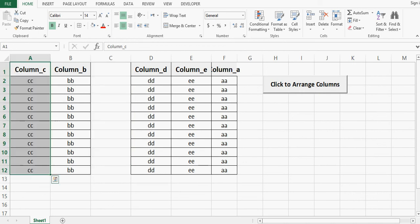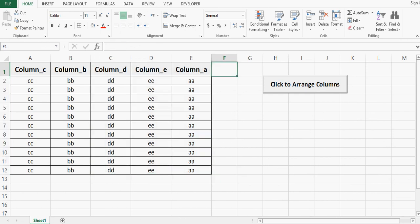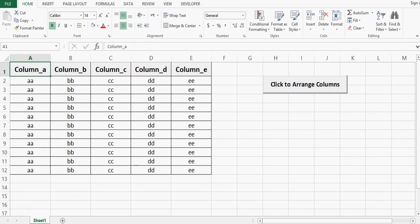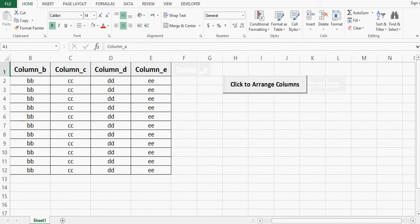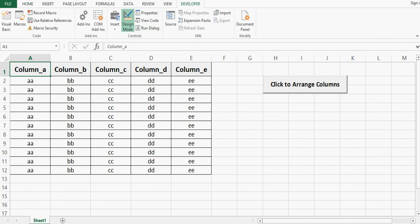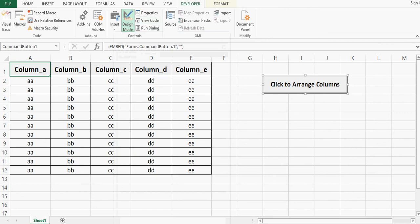Let me reshuffle the columns again so we can try our VBA code to see if it is working. Now when I click on this button, the columns are arranged. This is how we can develop VBA code to arrange columns, or VBA code for column sorting. We can also change the caption of the button by going to Developer tab, Design mode, then right-click, Properties, and change the caption there.